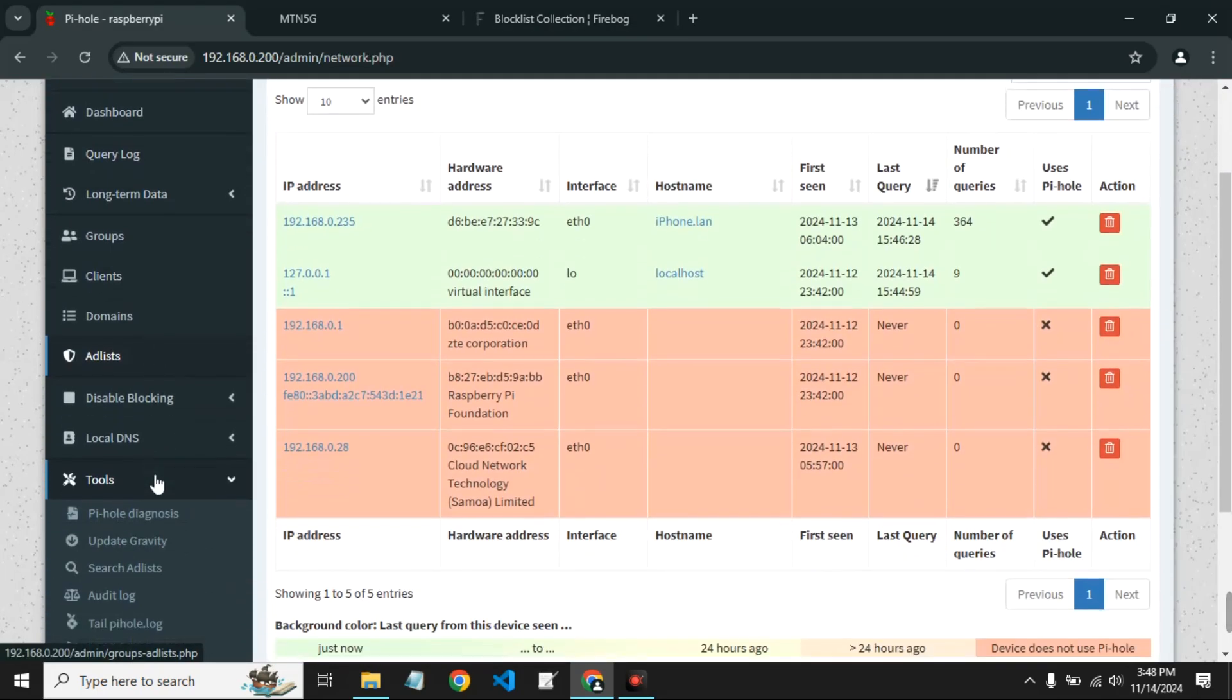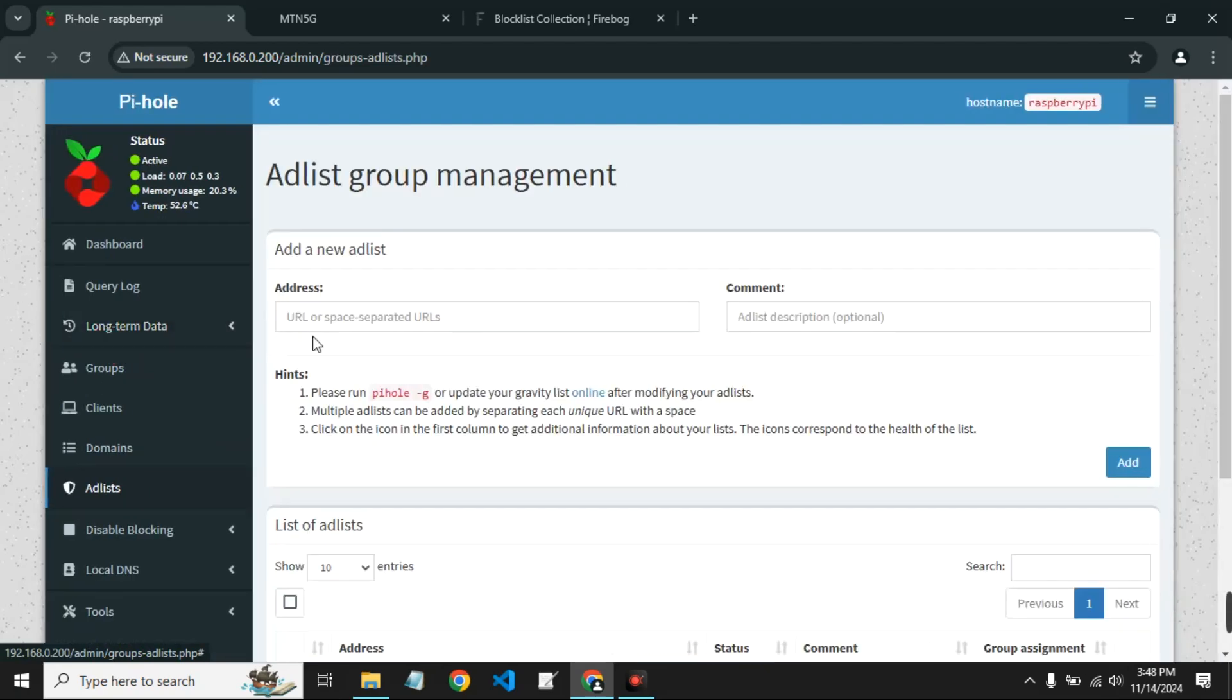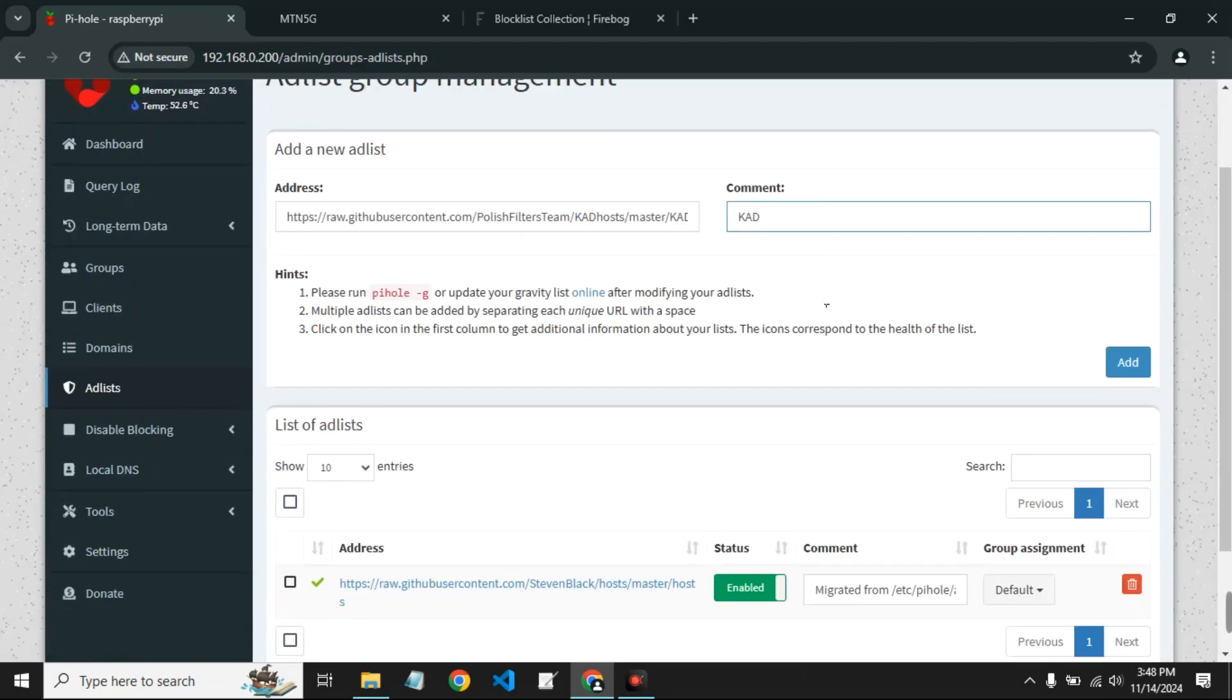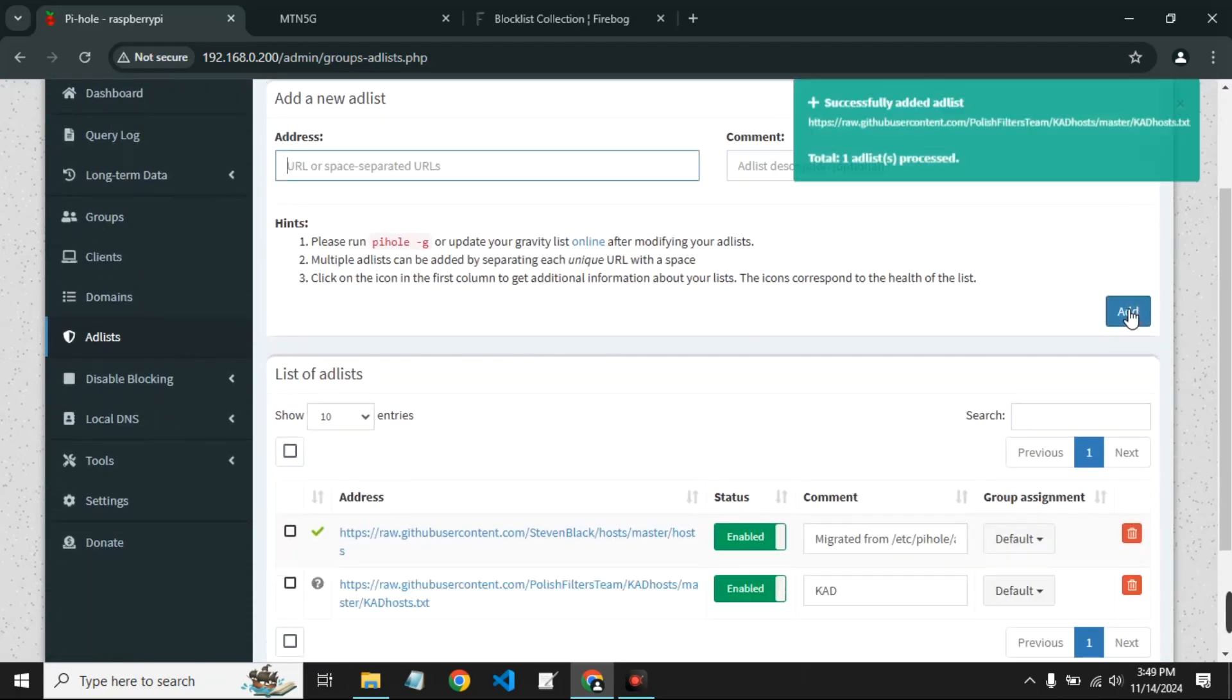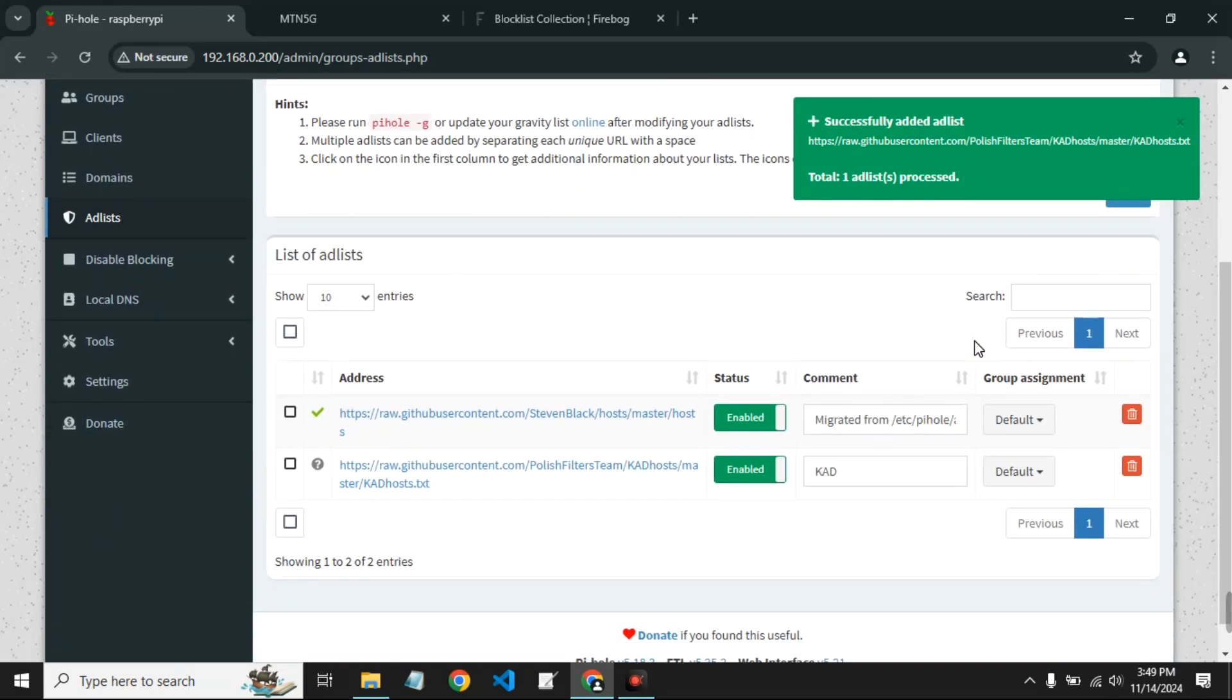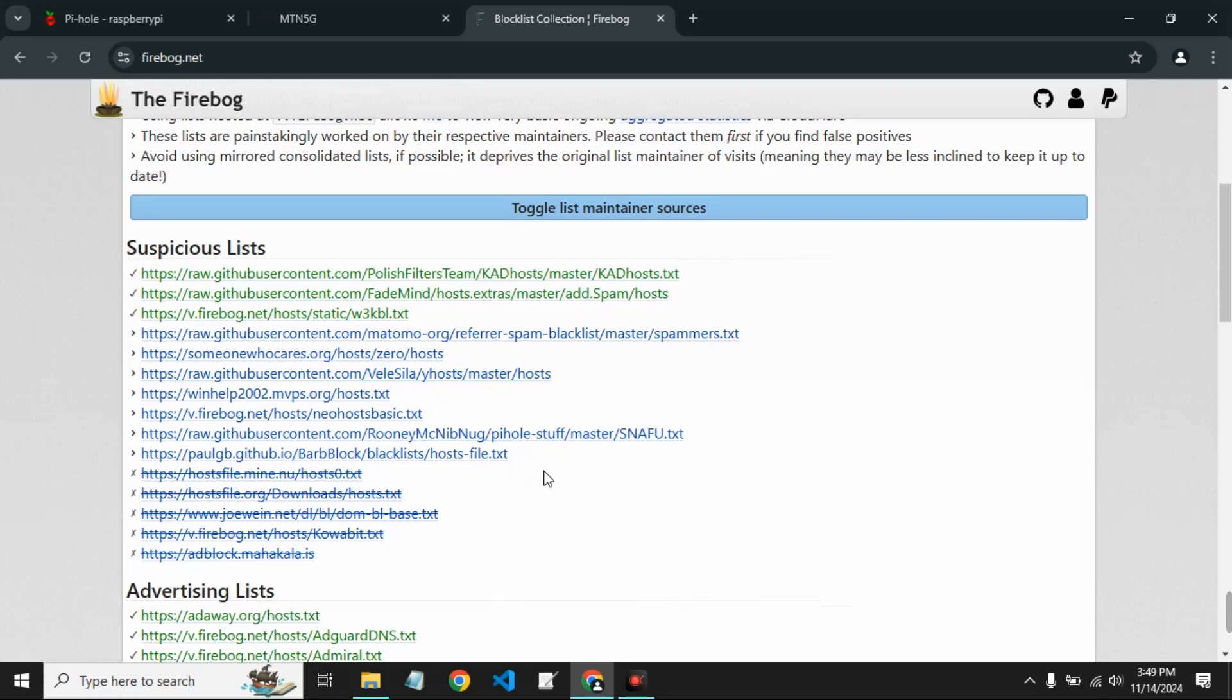And then go to add list. Here we can paste the address and then add a comment to it so you can remember what that was for, and then add. So this way we are filtering more ads and we are getting rid of more ads from sites we visit daily.